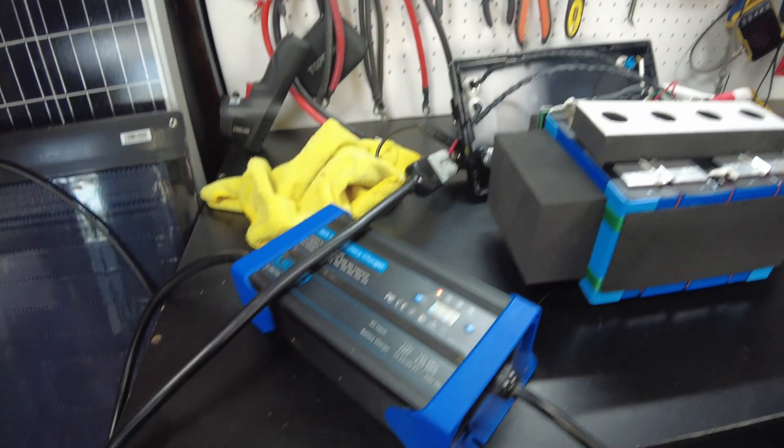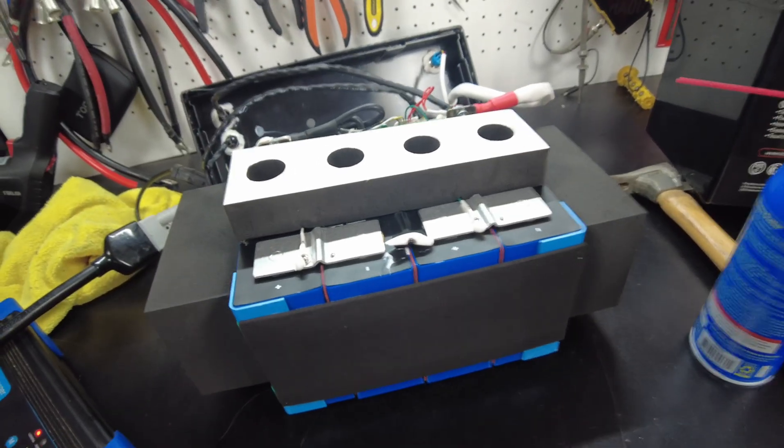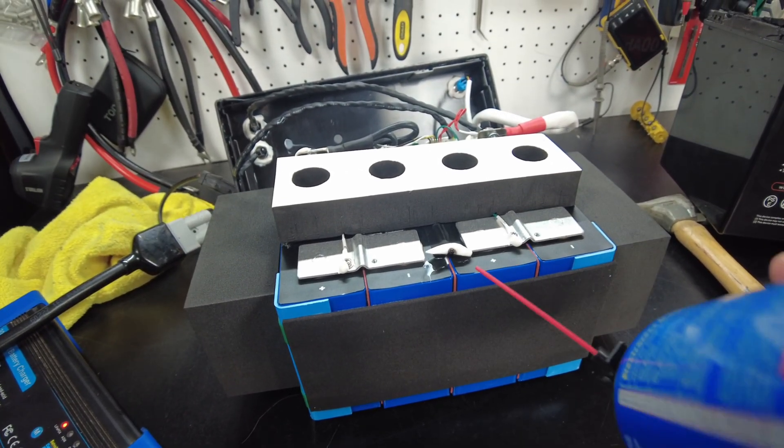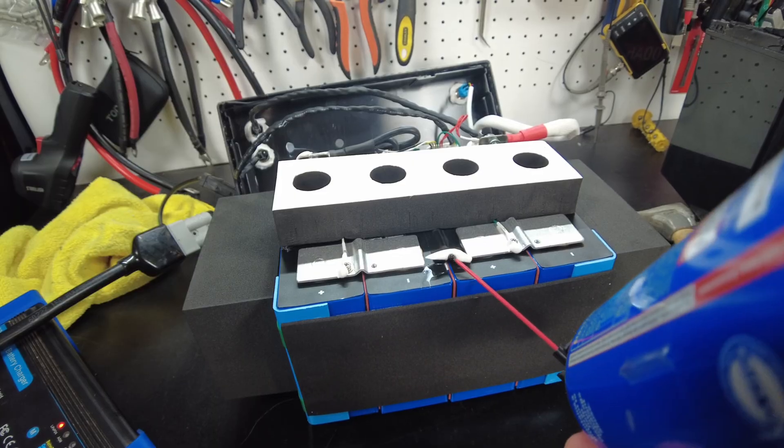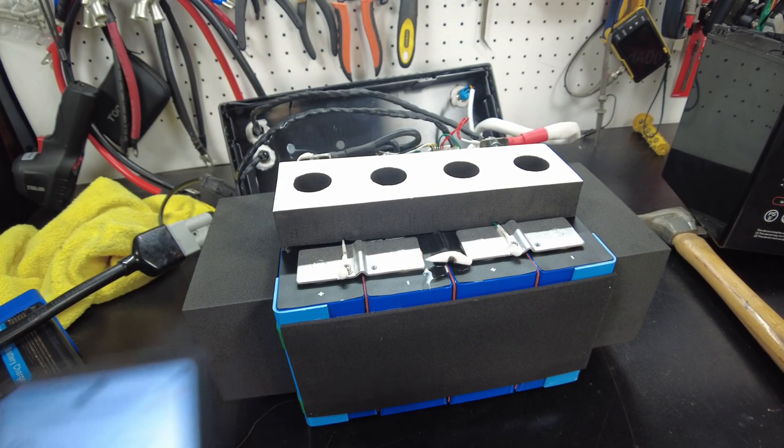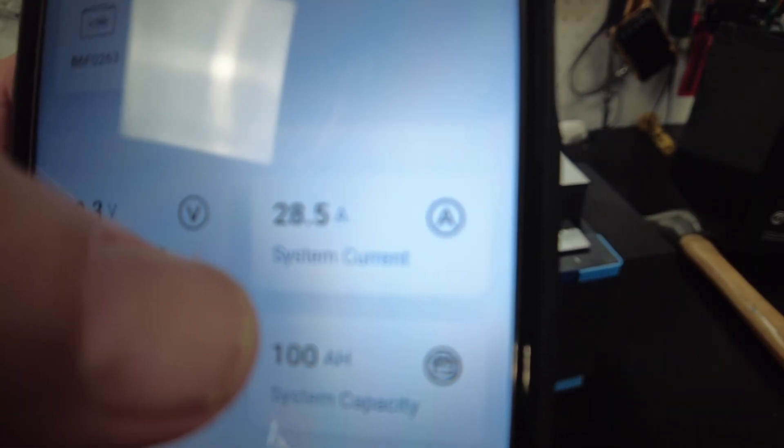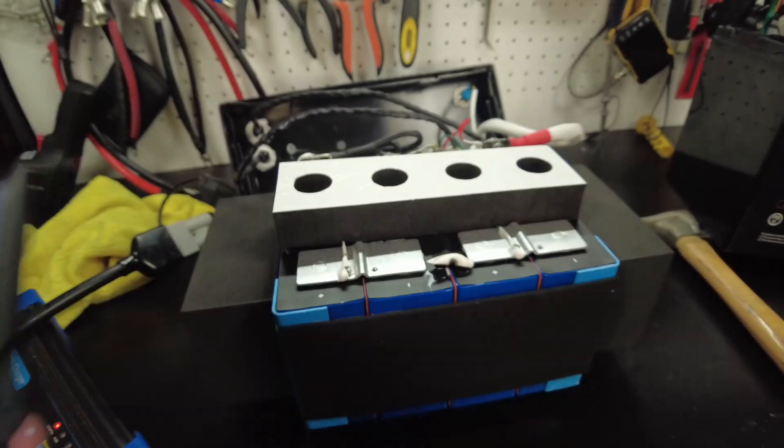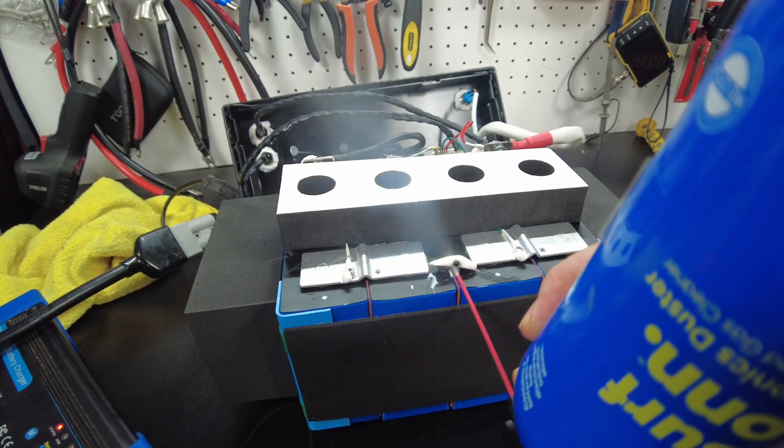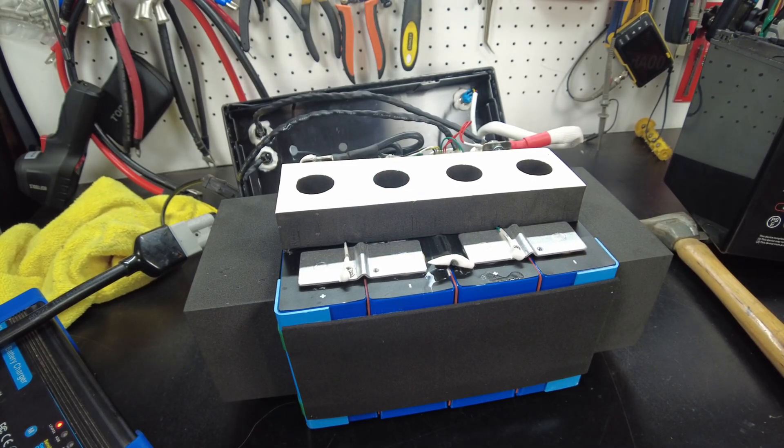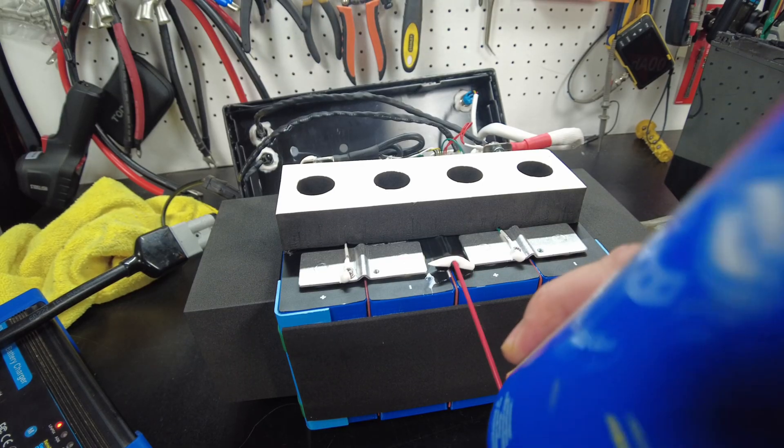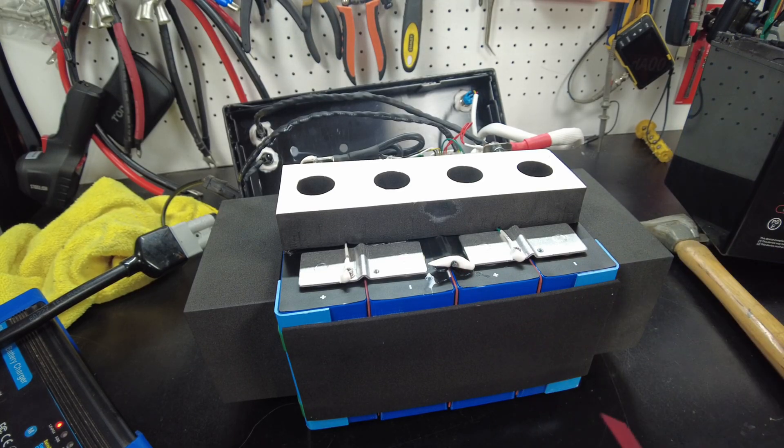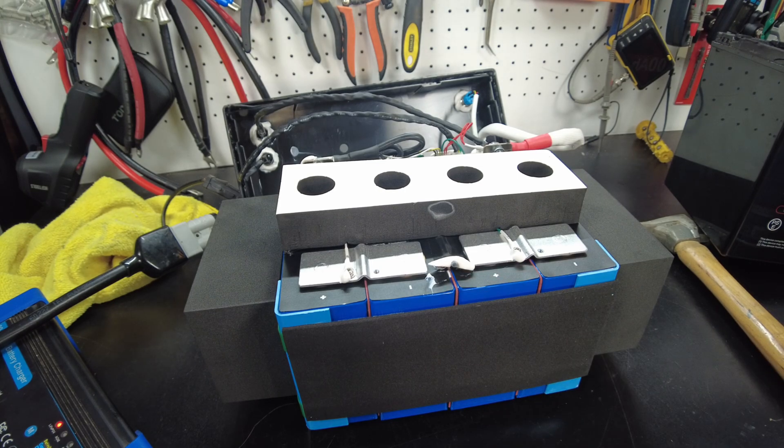All right, so I got my charger hooked back up. We're putting a charge in the battery and I've got the little temperature sensor right here. Let's see if the low temp protection works. You can see here on the app we're putting in 28.5 amps. So let's see what happens here.